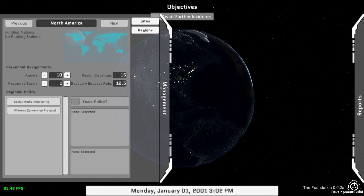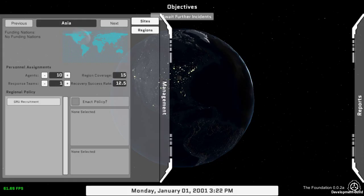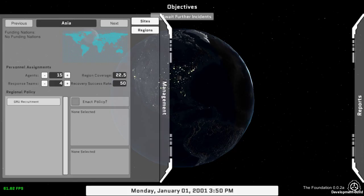So this is the new region screen, showing some of the region information that's been implemented. I can flip through various regions here. There will be a picture here depicting the region — for now I have a placeholder. It will show the various nations that are currently funding the foundation and our active partners. Personnel can be assigned per region. These are your base types of personnel — just agents and response teams, very generic — and represent a large variety of either fully trained infiltrating operatives to generic police forces that are sleeper agents inside various police agencies. You can adjust the amount of response teams and agents assigned to a region.